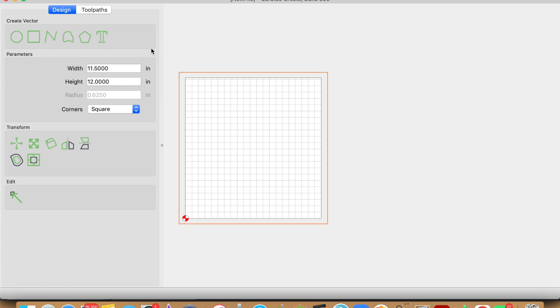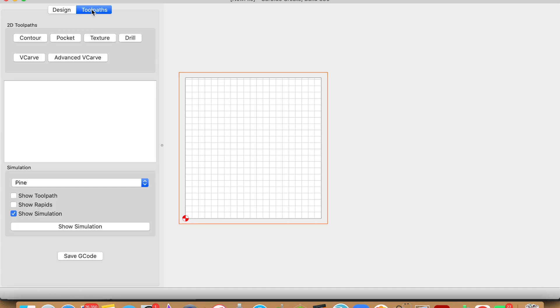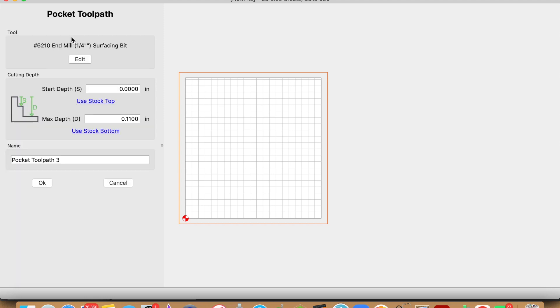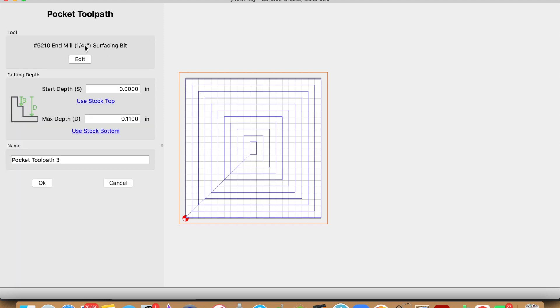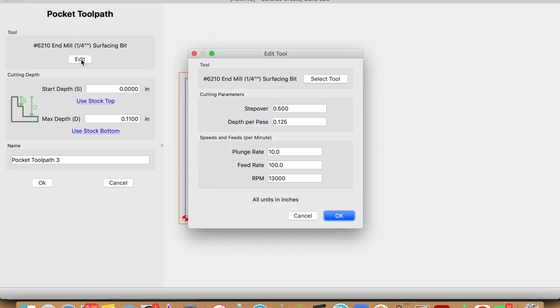With that done, we simply now have to create our toolpath. To do that we need to come over to toolpath, click pocket, make sure you have the correct surfacing bit. I already have my surfacing bit set here, let's go ahead and edit it.